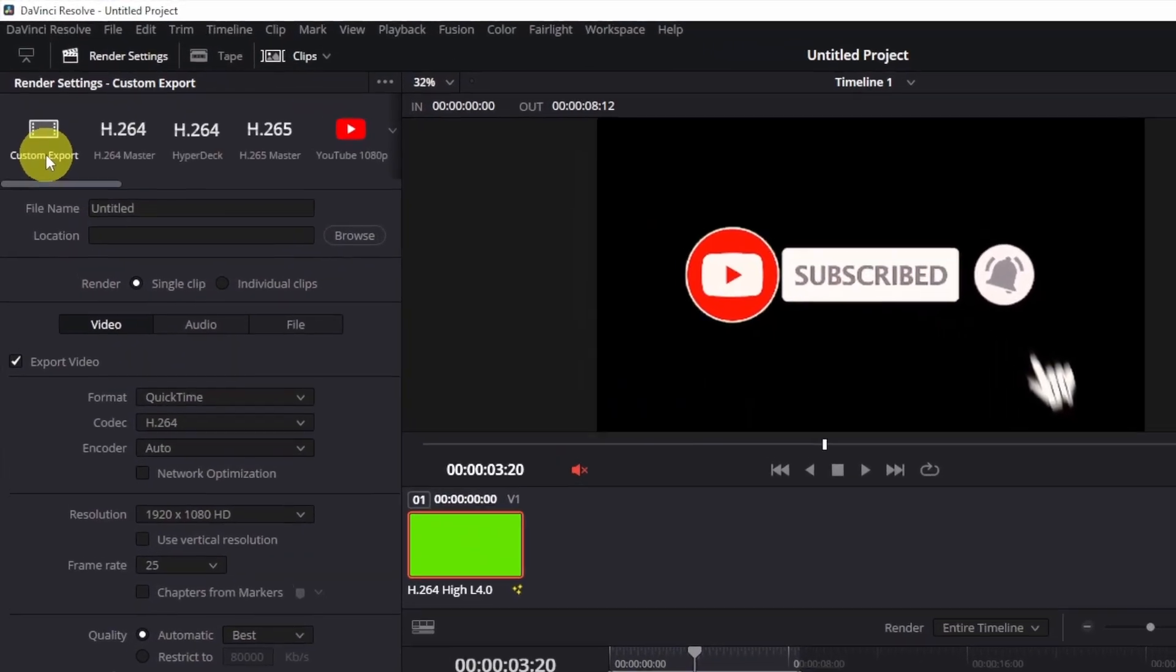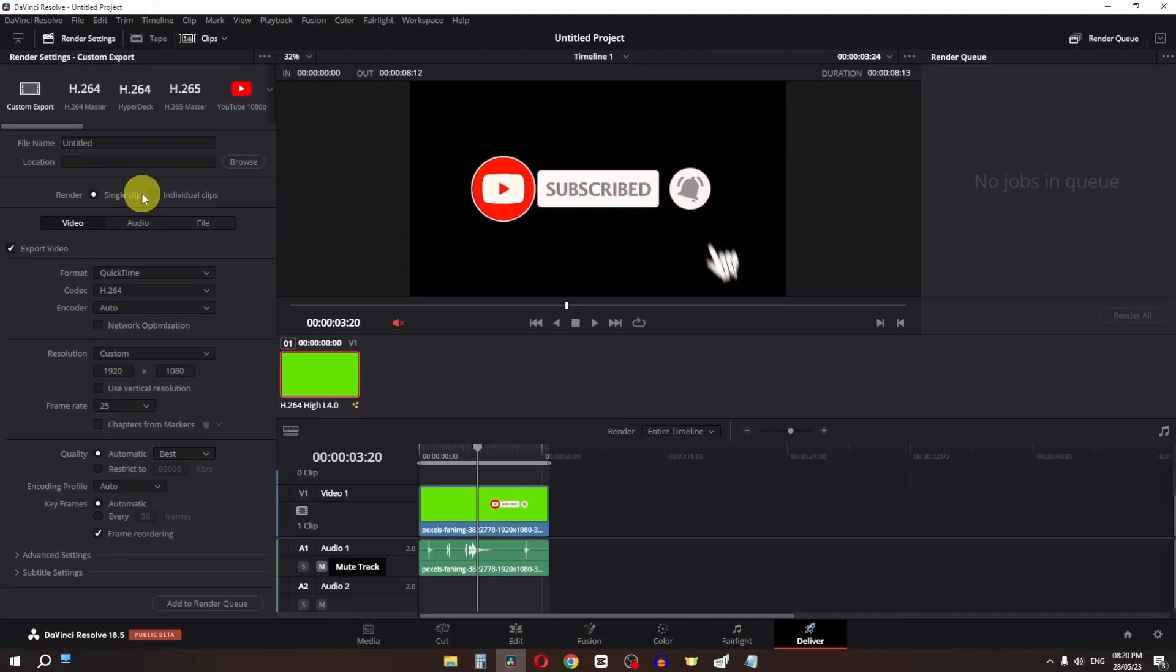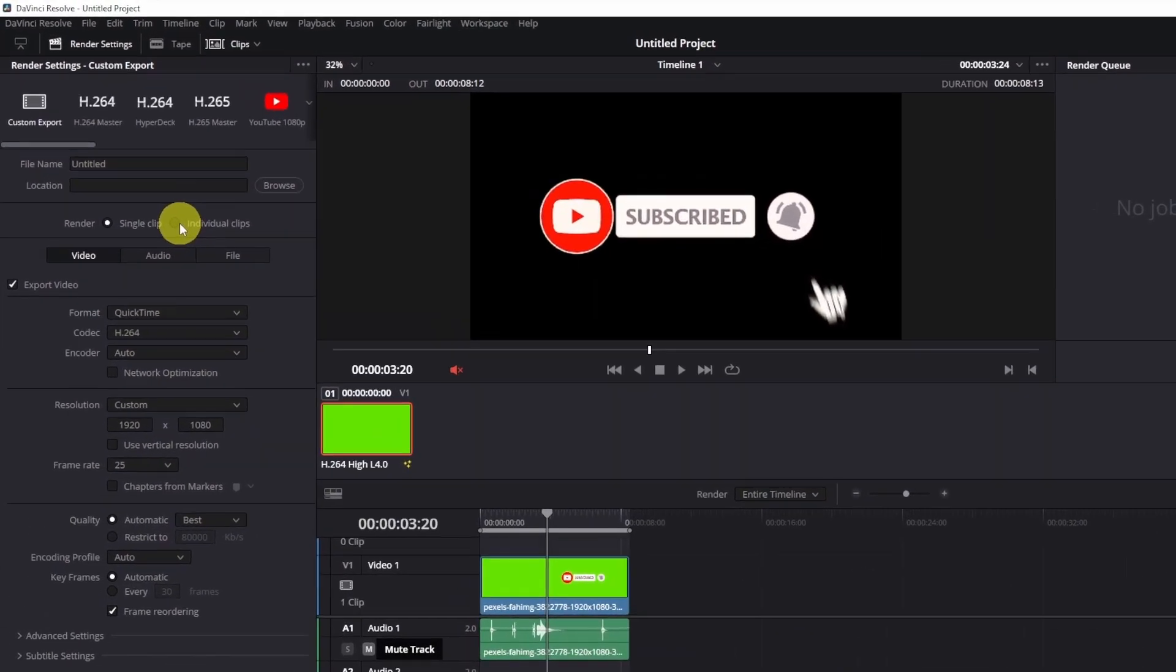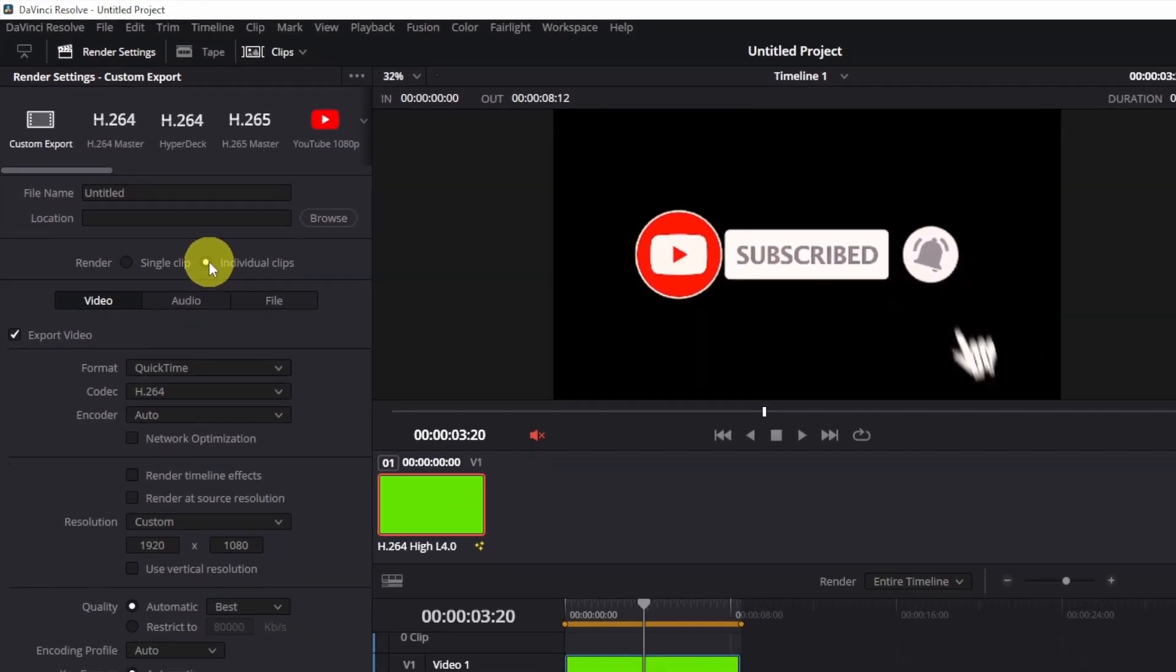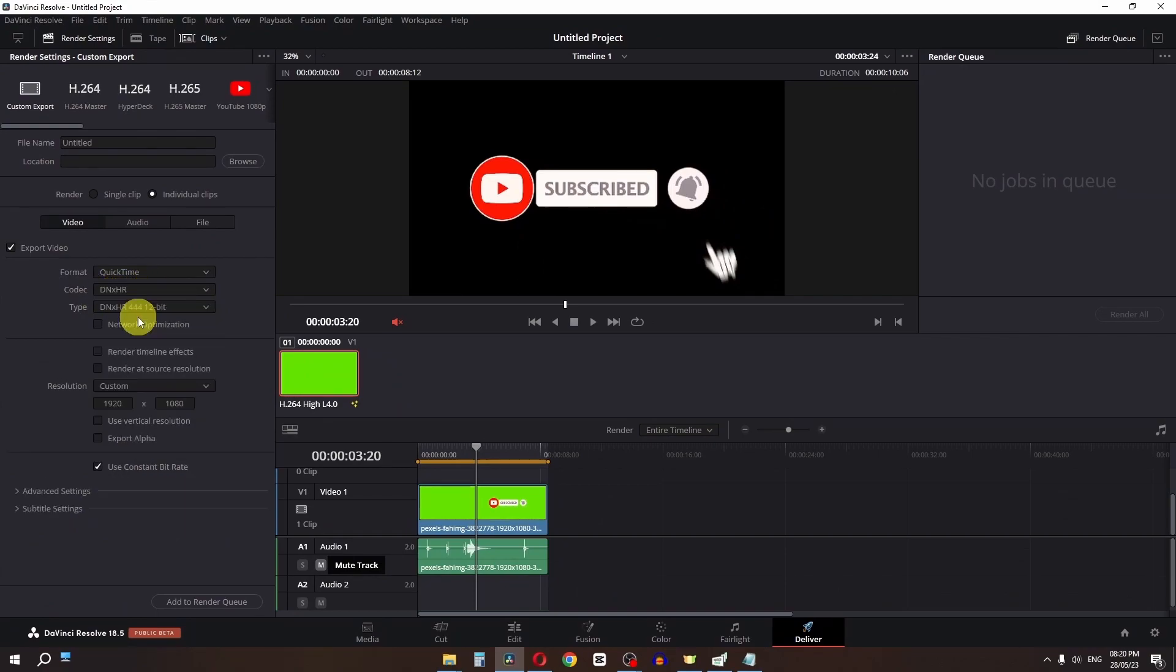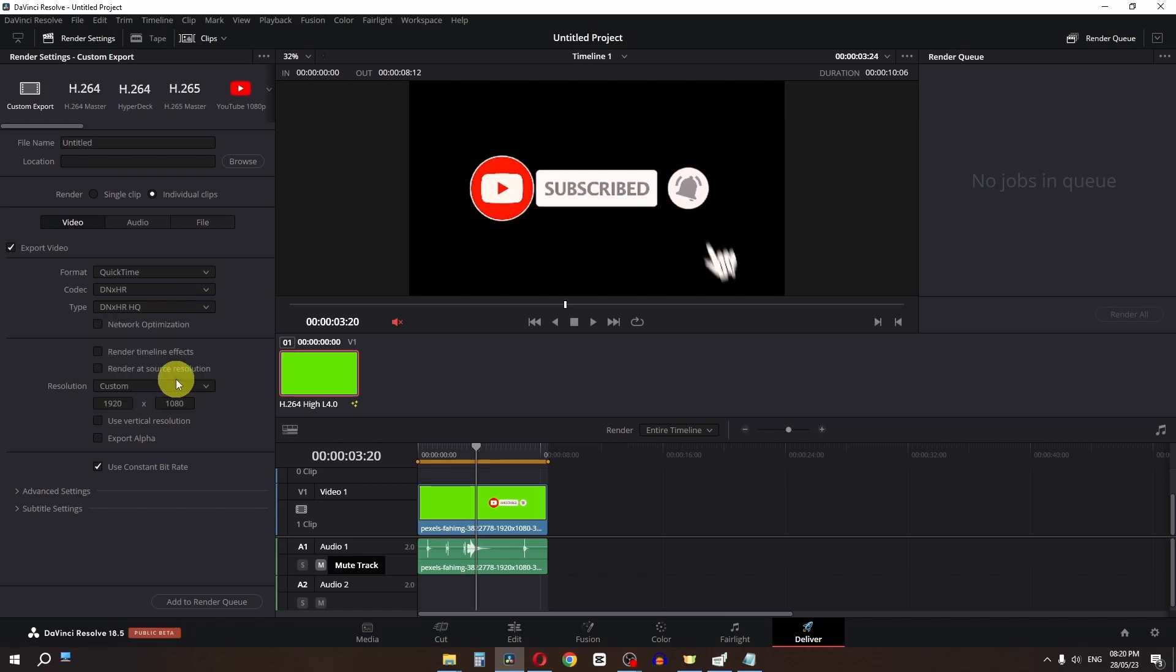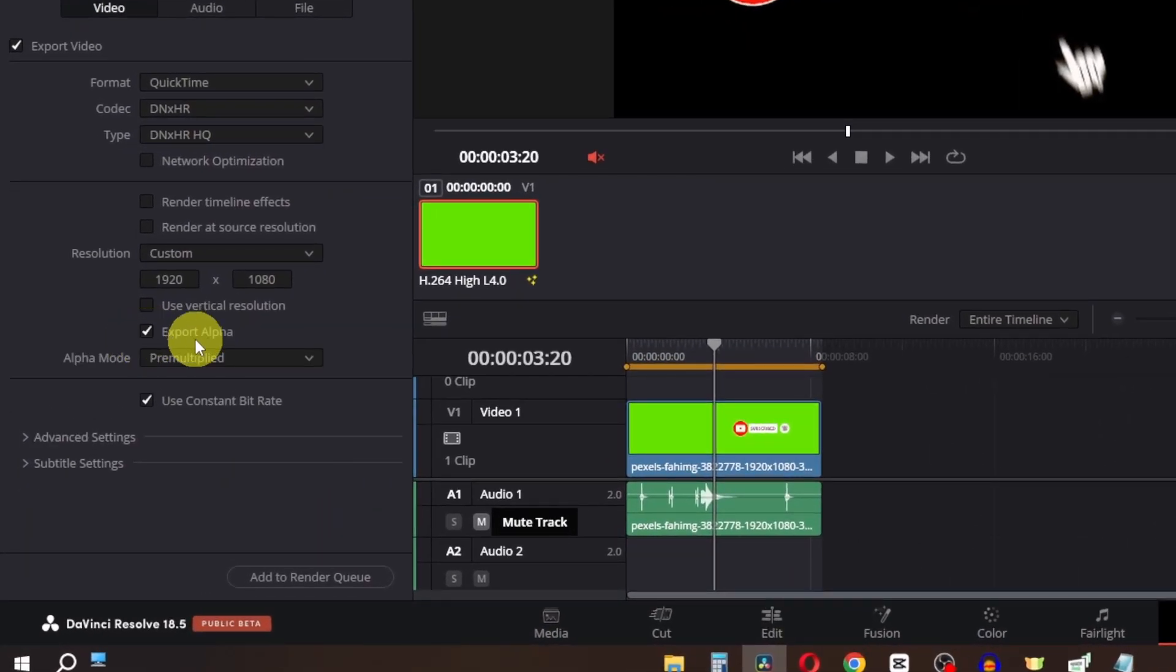First, select Custom Export, then check 'Individual Clips'. Change the codec to DNxHR and select a resolution. Now check the 'Export Alpha' option to preserve transparency.